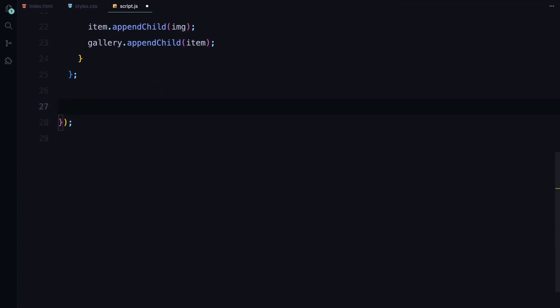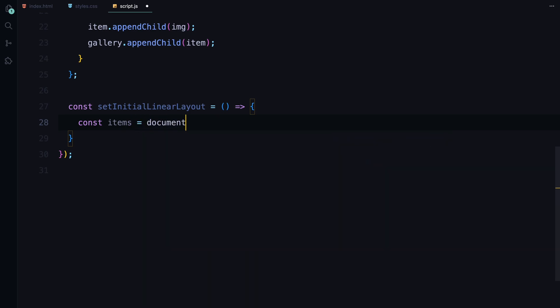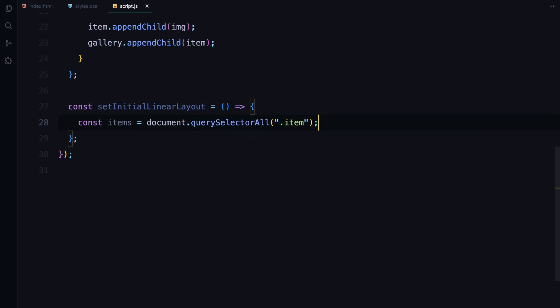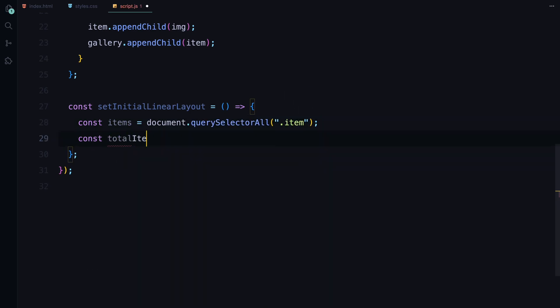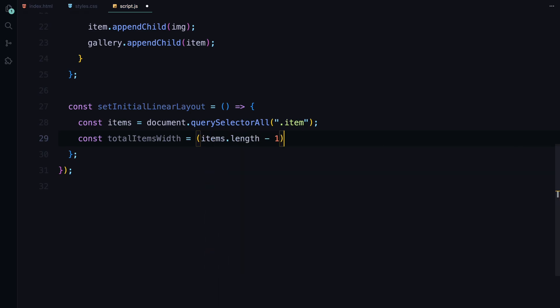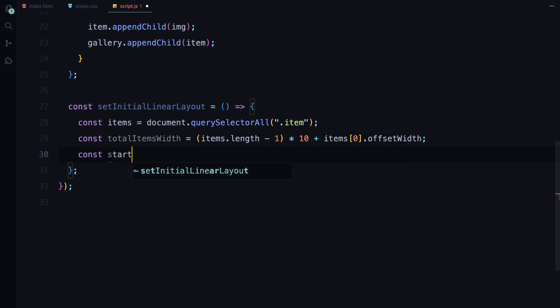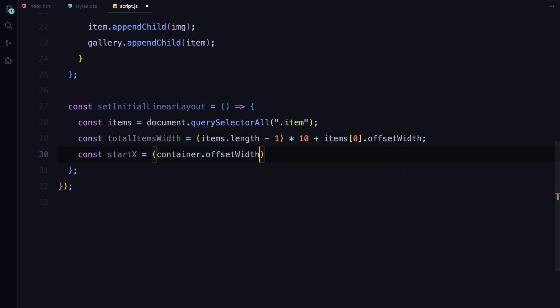Now, let's set up the initial layout for our gallery with the setInitialLinearLayout function. First, we select all the item elements we just created. Then we calculate the total width that these items will occupy in the linear layout. We do this by taking the width of each item, adding 10 pixels of spacing between them and subtracting one from the total count to account for the gaps between each item.